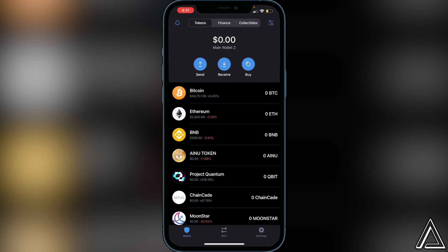I really hope I was able to help you guys out with showing you how to buy the Project Quantum token using Trust Wallet and PancakeSwap. If this video helped you out, be sure to leave a like and subscribe for more content. Thanks for watching.